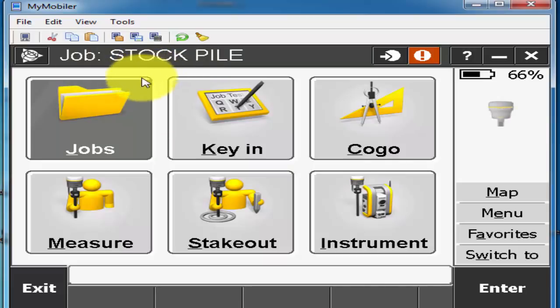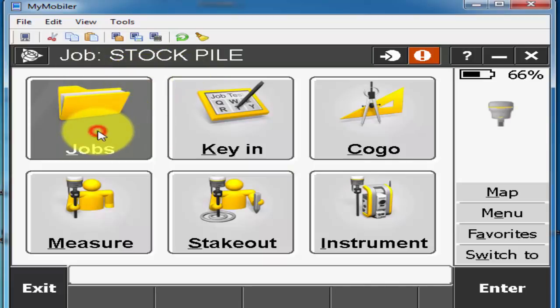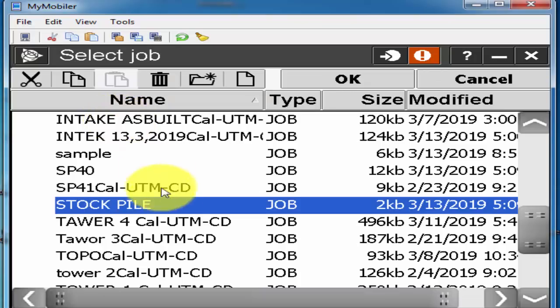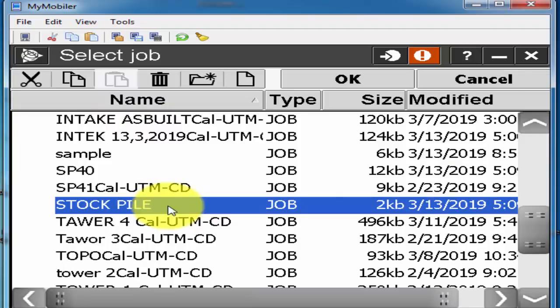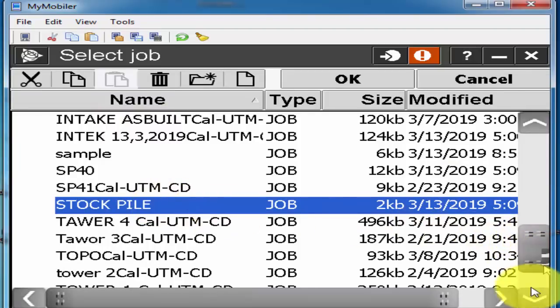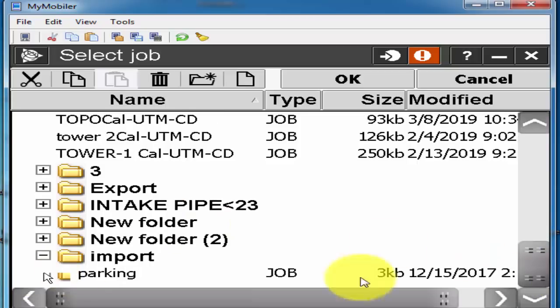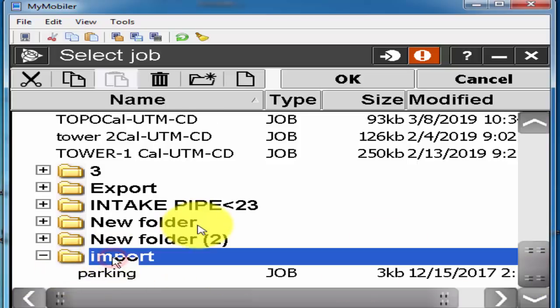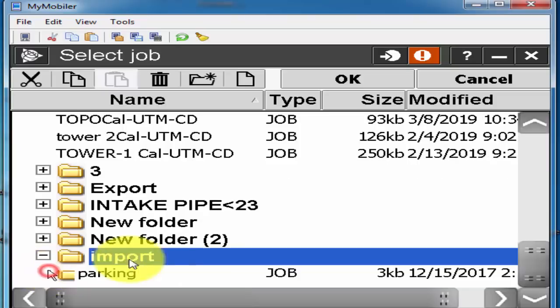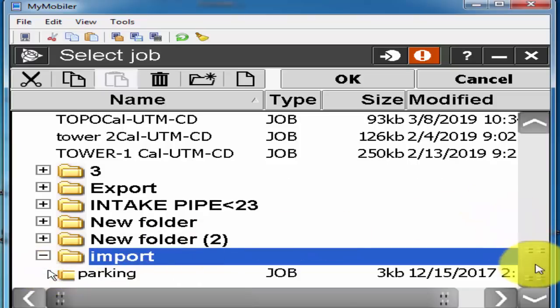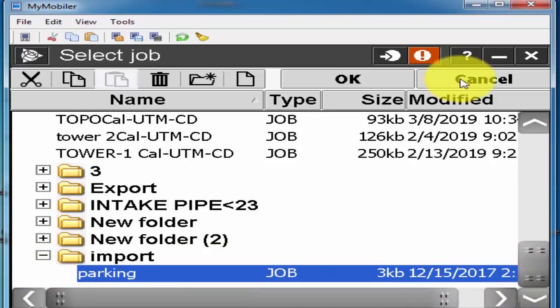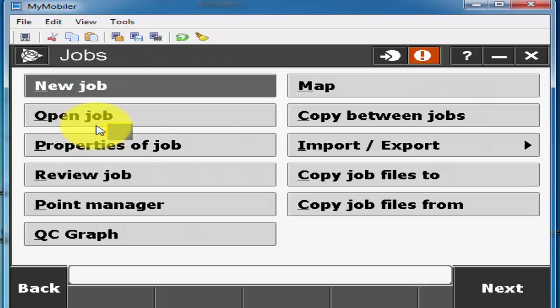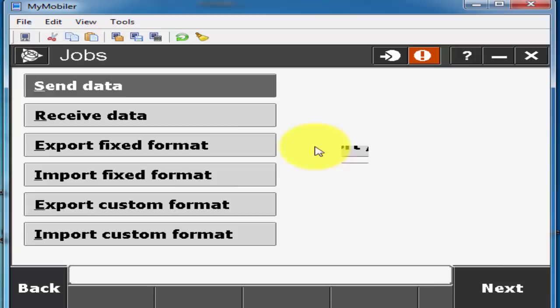For import data in this same file I will go to job again and open the job and then I'll search where I have saved data when I will measure from the site. So what I will do I'll go to my import folder.